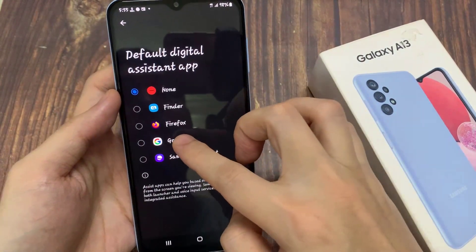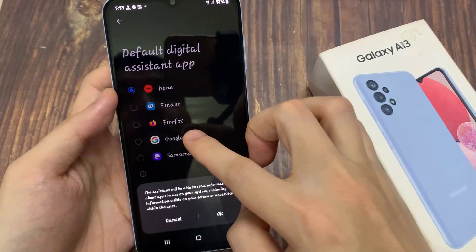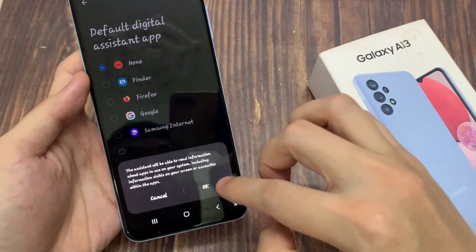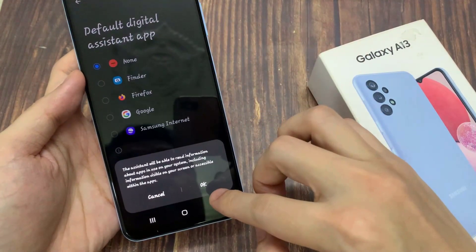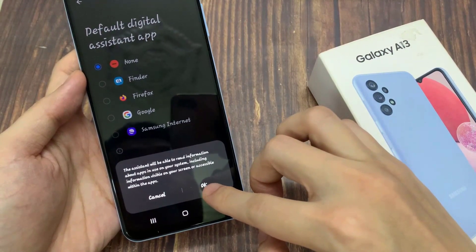In Device Assistance App, you want to go down and select Google, and then tap on OK.